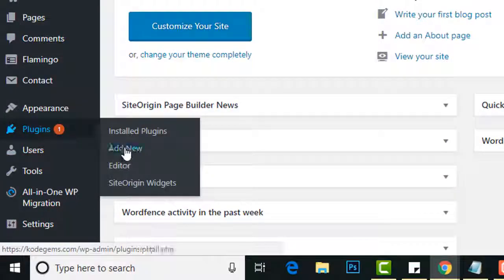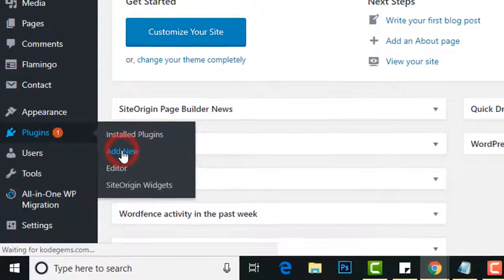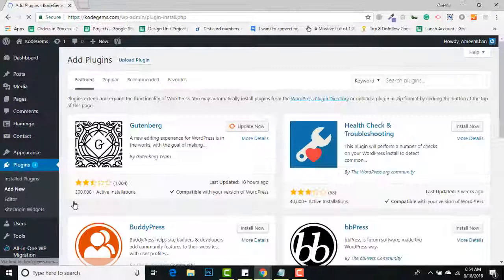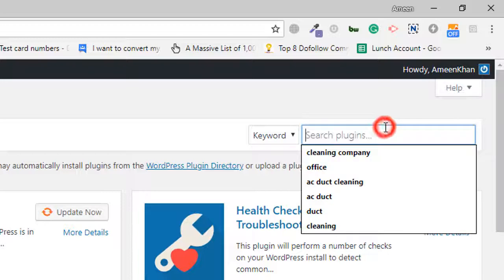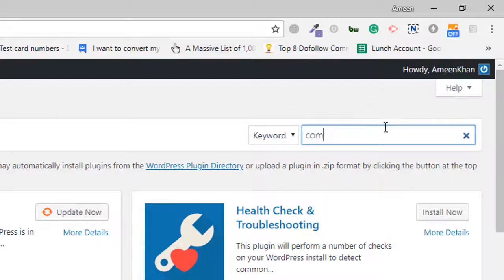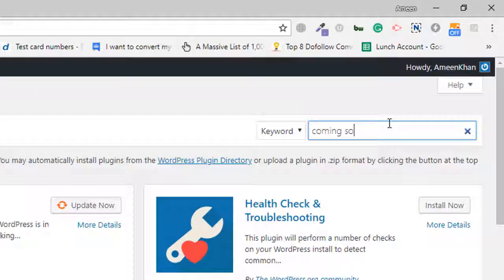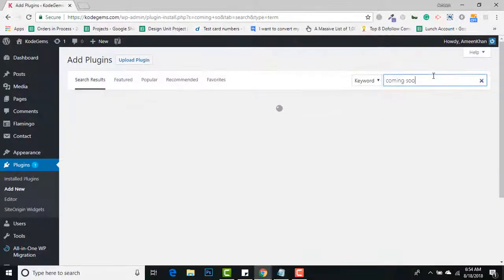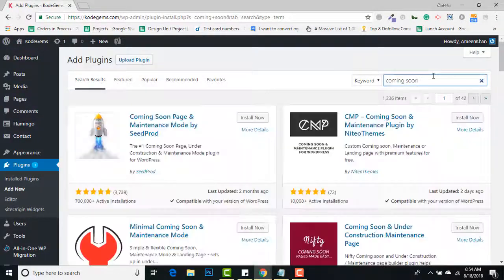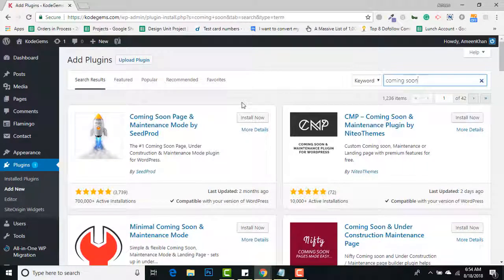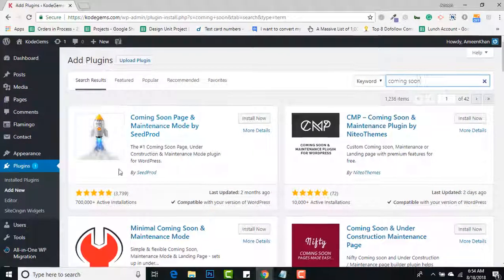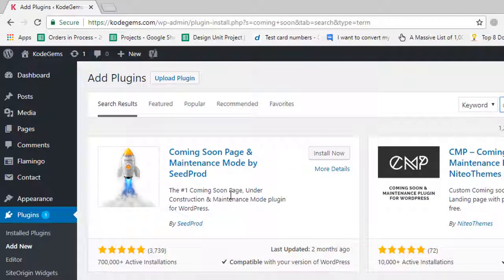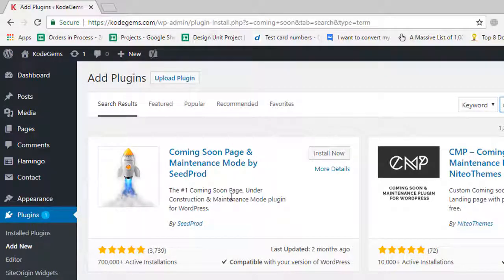Go to Plugins, Add New. Search for 'coming soon'. You can see this plugin: Coming Soon Page and Maintenance Mode by SeedProd. The reason I'm choosing this plugin...